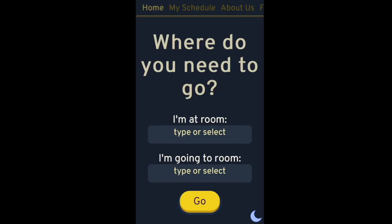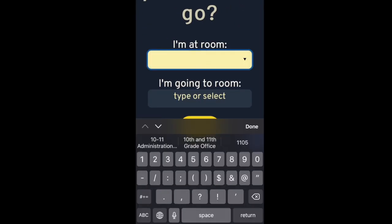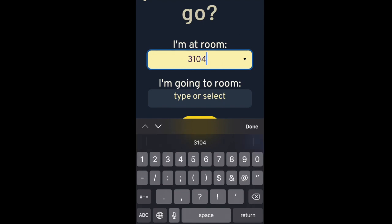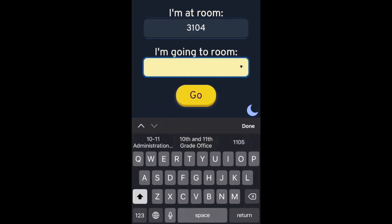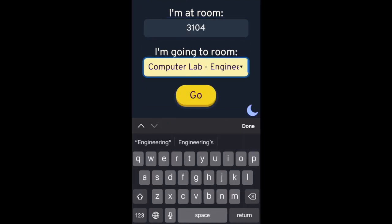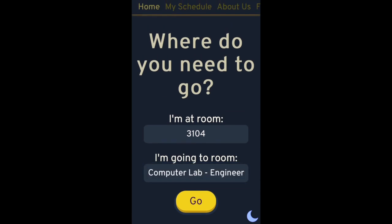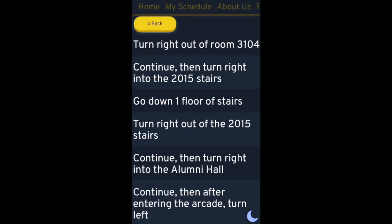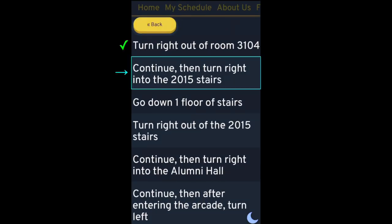So instead, we've made an application where you can type in the name of the room that you're starting at and the room that you want to go to. It'll give you detailed step-by-step directions. So it looks like I'm on track to get from the computer lab to the engineering lab.